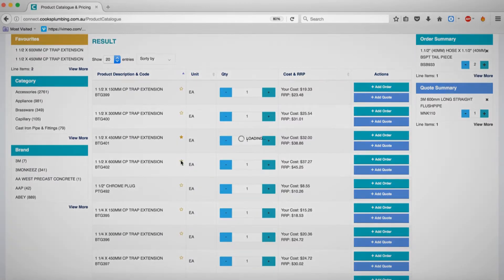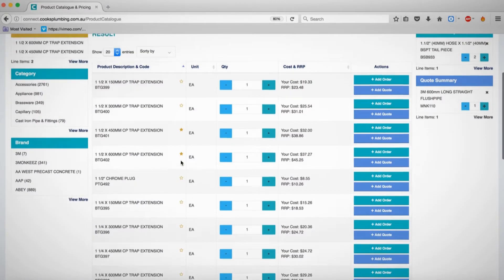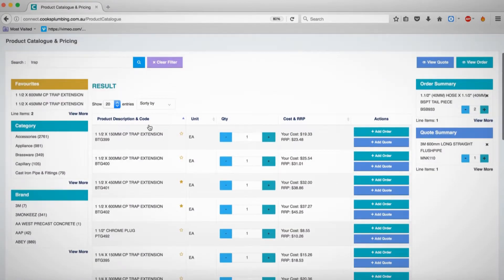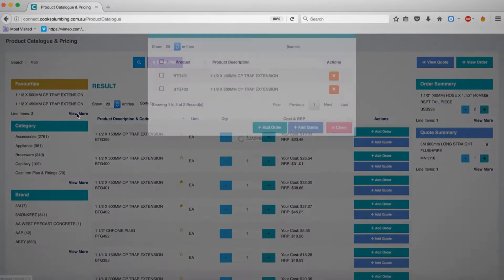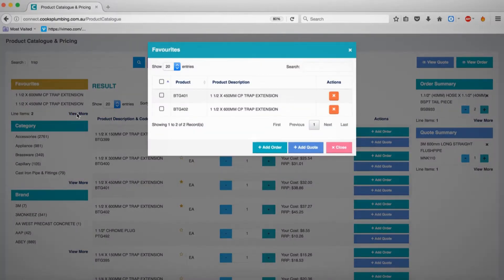You can view all of your favourites on the left-hand panel, and remove products from the list, or add them to orders or quotes.